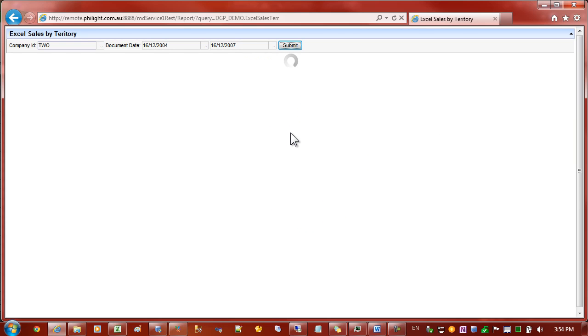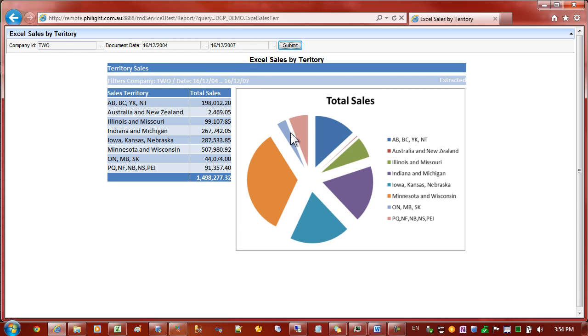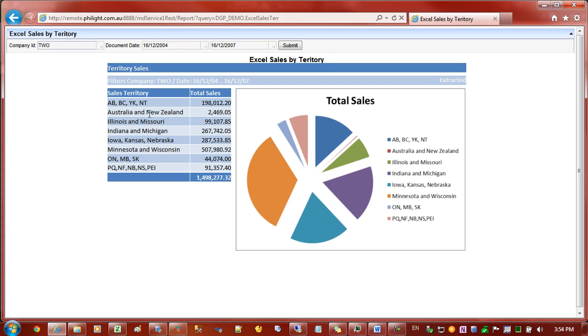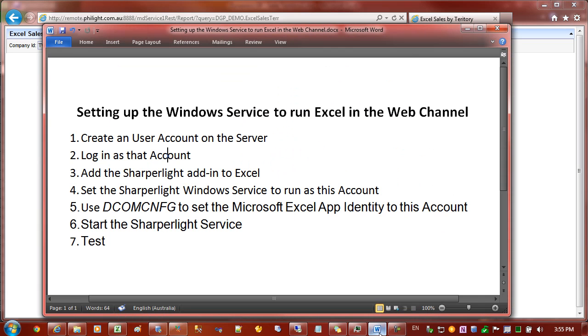By default we normally turn on caching for web-based reporting over Excel spreadsheets because they're quite intensive. If we need to refresh the reports numerous times, it's best to have the caching there so that the second refresh is a lot quicker. This is what it looks like in the browser, very similar to what it was in the Excel workbook. Now let's go through the steps for setting up the service.